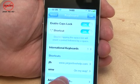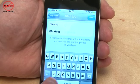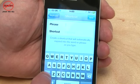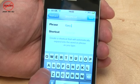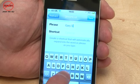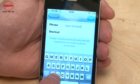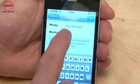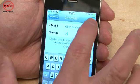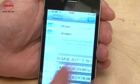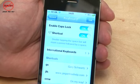All you have to do is tap on 'Add New Shortcut', type in the phrase — so if I wanted my name to come up I can easily do that — and then put in the shortcut, here 'GS'. Every time I type GS it will come up. I just press Save and it's listed here.